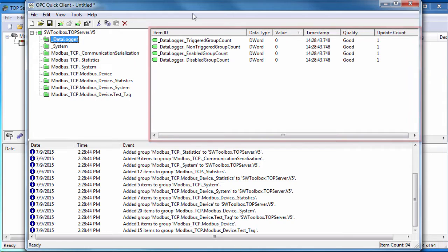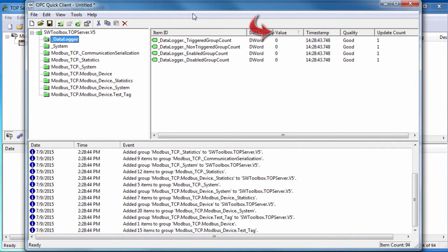You will see the fully qualified item ID, a data type, the value, timestamp, and quality. At the bottom, we have the event log.